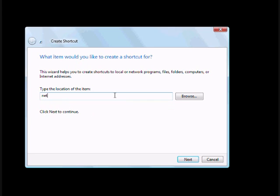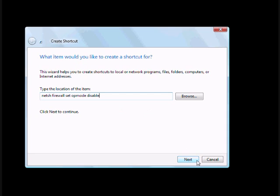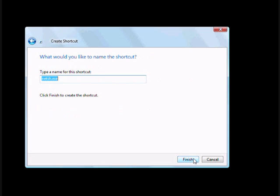There is a command to do that. We will use NetSH firewall and you have to set the operation mode, set opmode disable. This will actually invoke a disable command for your firewall, and next let's name it as disable firewall.